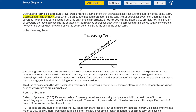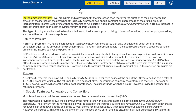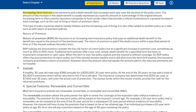Increasing term features level premiums and a death benefit that increases each year over the duration of the policy term. The amount of the increase in the death benefit is usually expressed as a specific amount or a percentage of the original amount. Increasing term is often used by insurance companies to fund certain riders that provide a refund of premiums or a gradual increase in total coverage, such as the cost of living or return of premium riders. This type of policy would be ideal to handle inflation and the increasing cost of living. It is also often added to another policy as a rider.